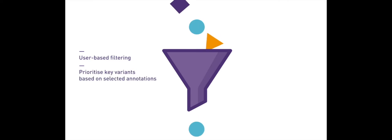With SNPnexus, users can quickly and easily apply complex filtering steps to prioritize key variants based on the annotation categories selected.